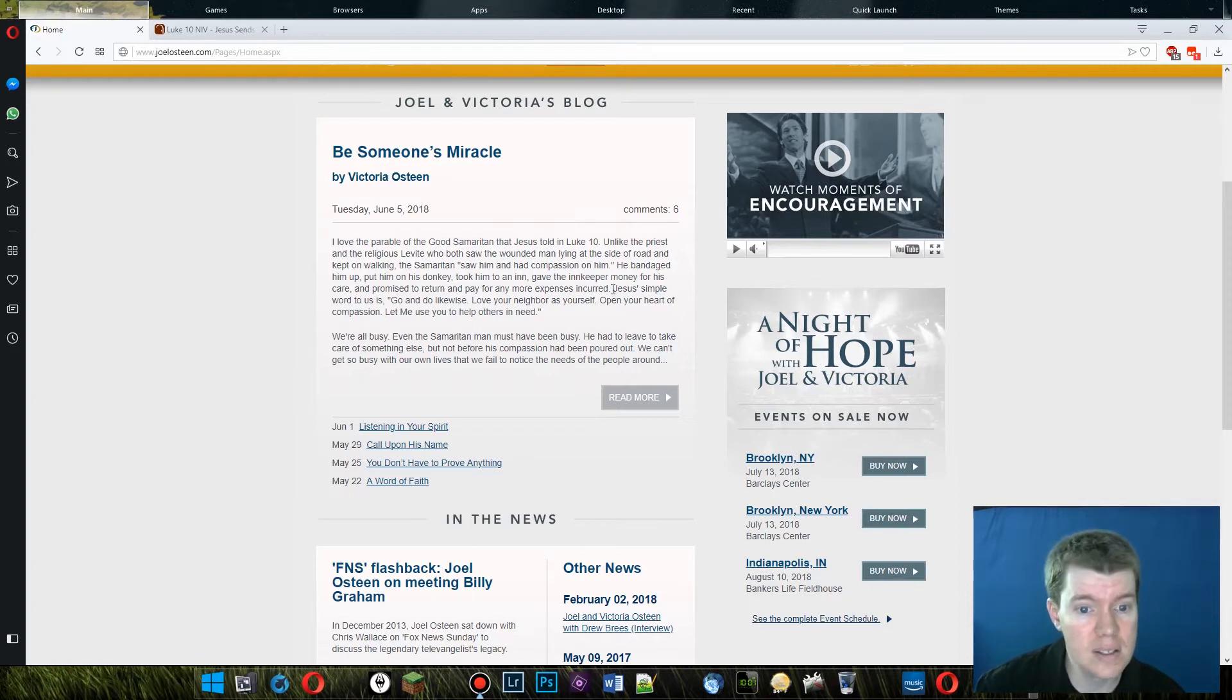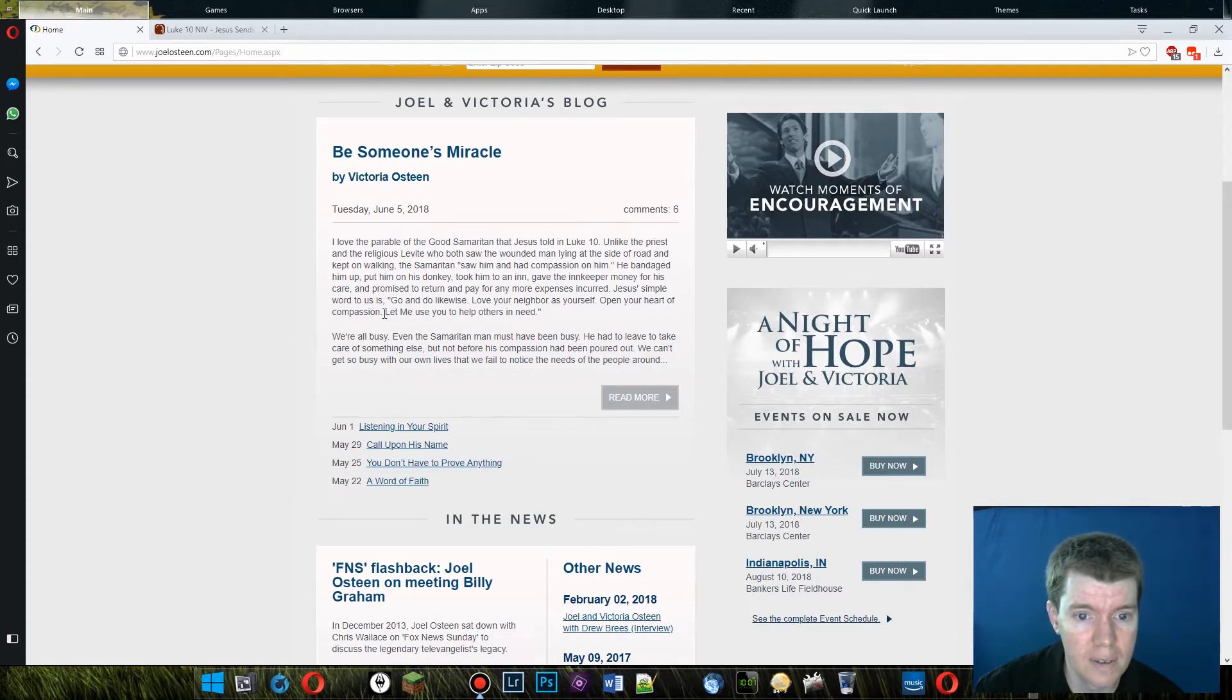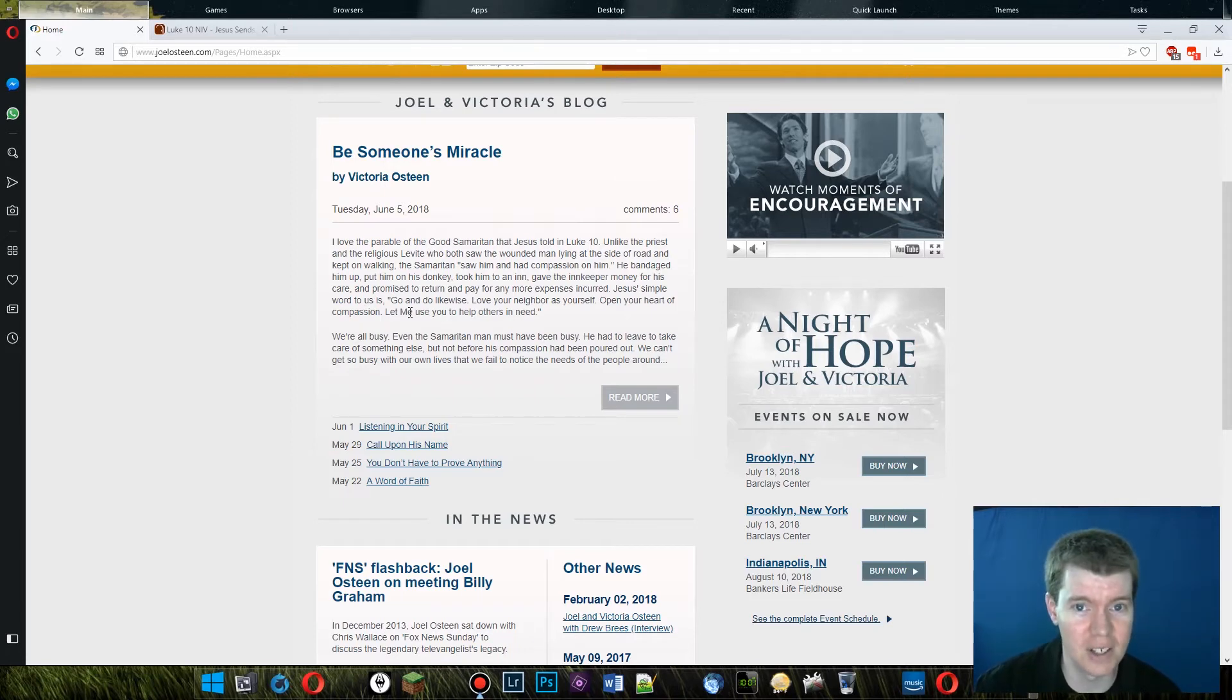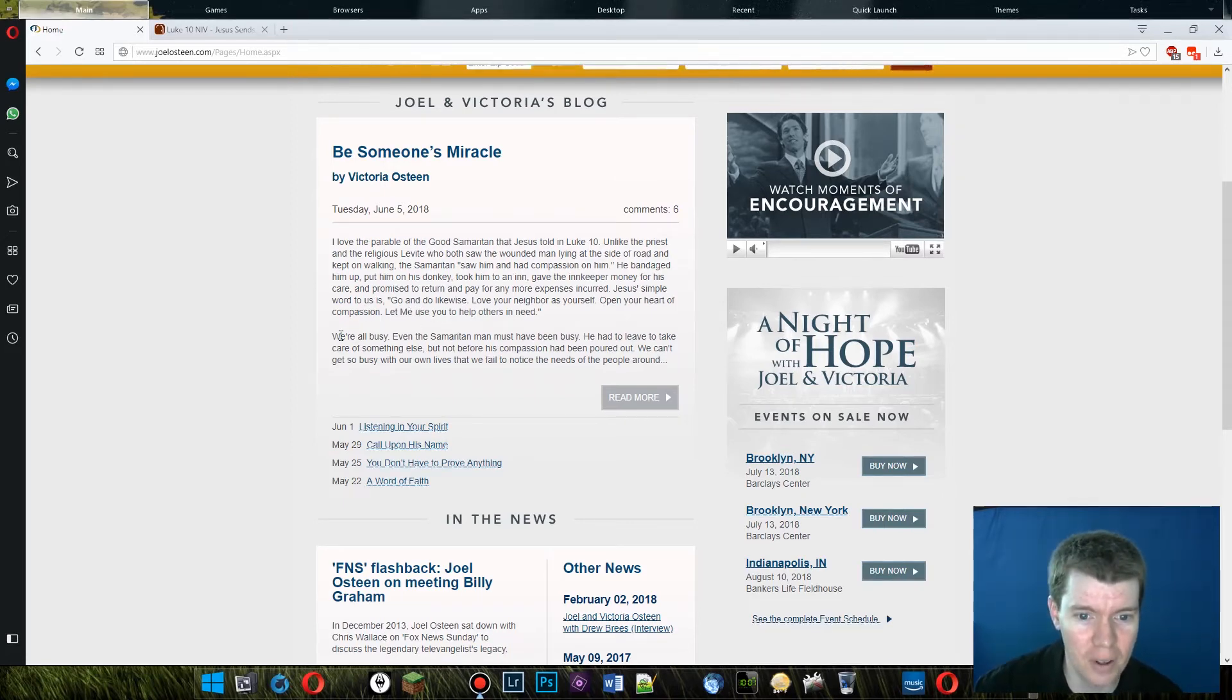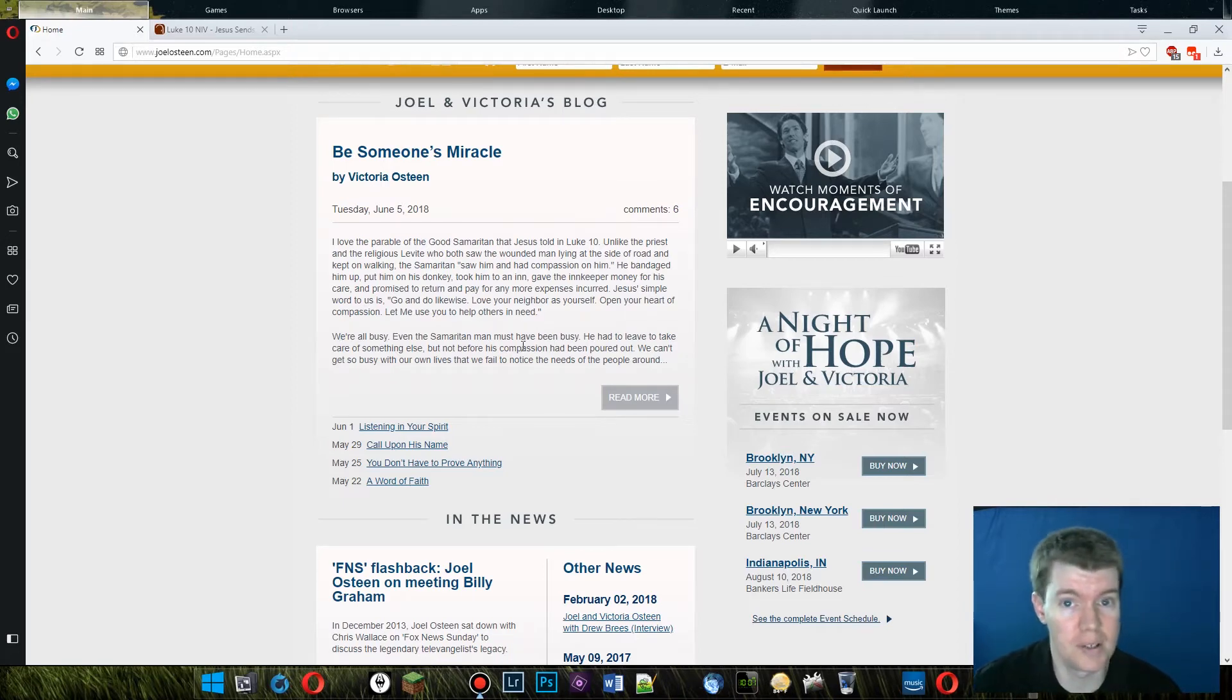Jesus' simple word to us is, go and do likewise, love your neighbor as yourself, open your heart of compassion, let me use you to help others in need. No, that's not the message of the story. We're all busy. Even the Samaritan man might have been busy. Might have been. Didn't say he was. We shouldn't assume he was.